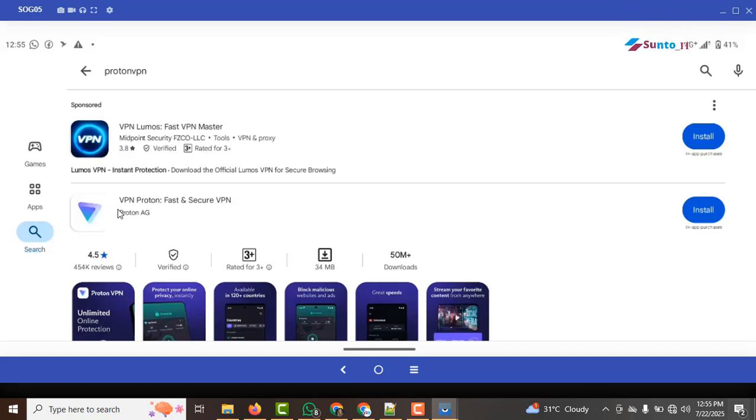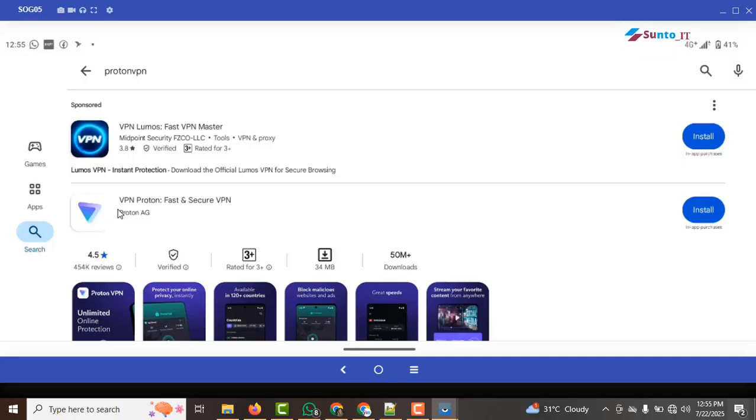Also, I am using a VPN for this process. It's a free VPN and I will show you which one it is.